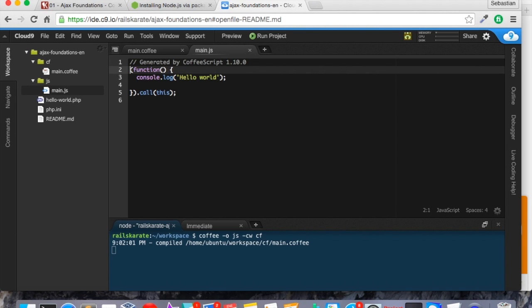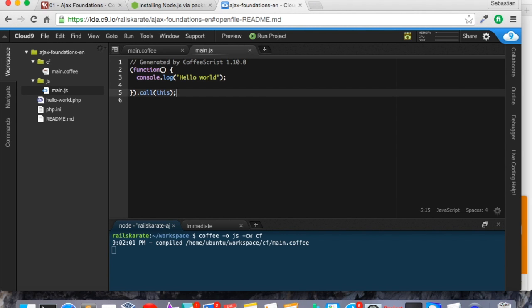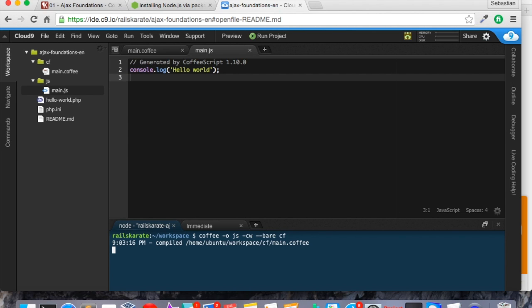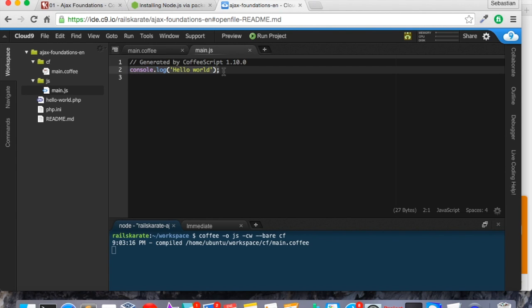So we need to generate JavaScript without this anonymous function. Okay. So for that purpose, we need to change the command a little bit. We need to add an option called bare. So with this option, now we can generate our JavaScript without that anonymous function. So let's see. And great. It worked. As you can see, now our JavaScript is global. It's generated as we expect.